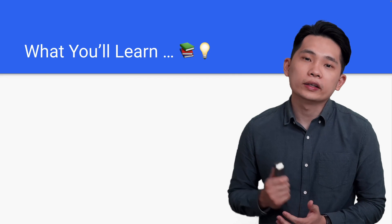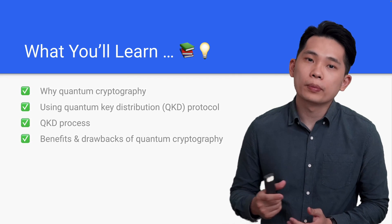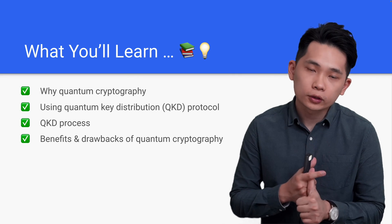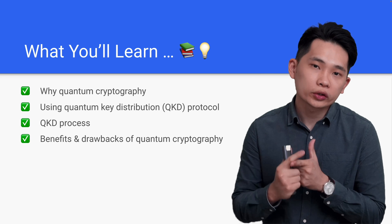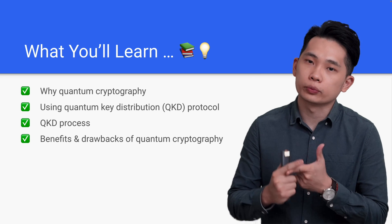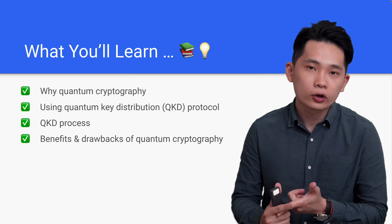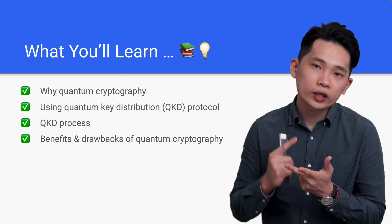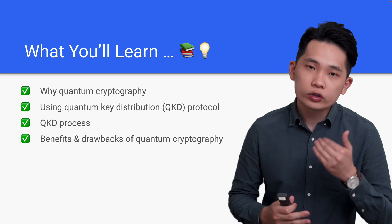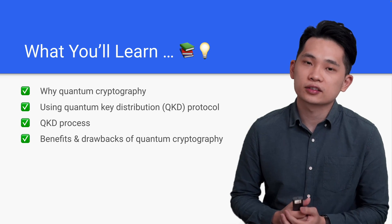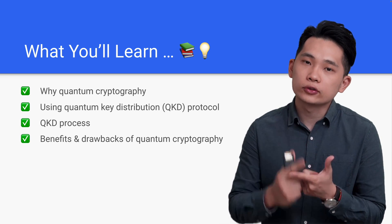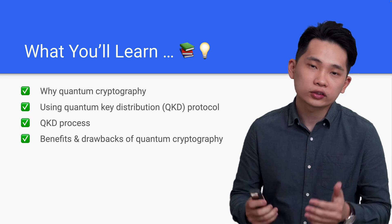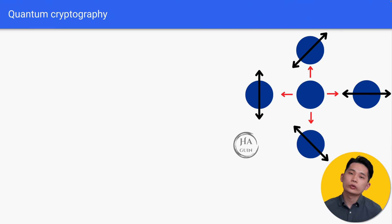Hi there, welcome back. In this lesson we will learn about quantum cryptography using quantum key distribution (QKD) protocol, and then the QKD process, and we will end the lesson with benefits and drawbacks of quantum cryptography. Let's start.